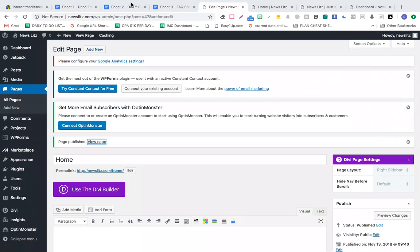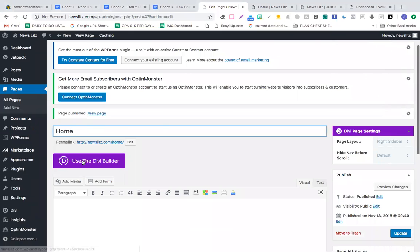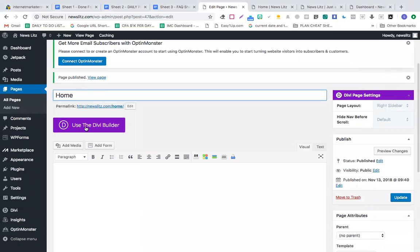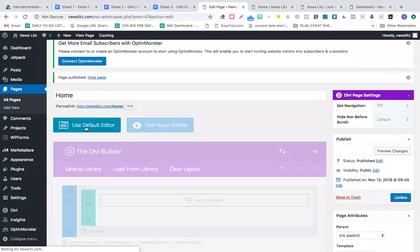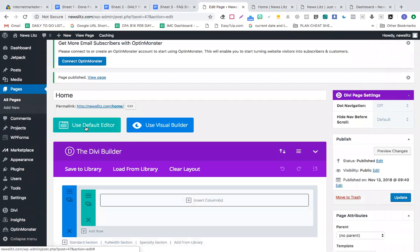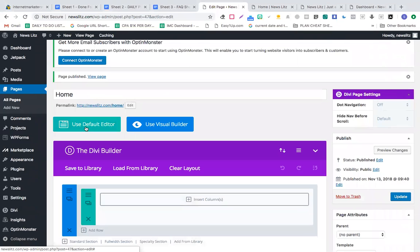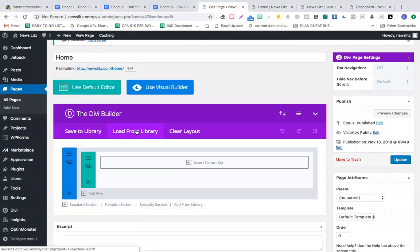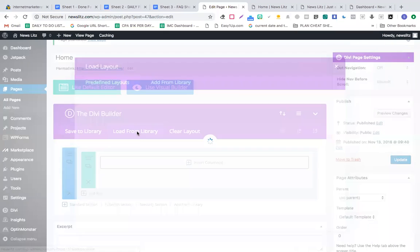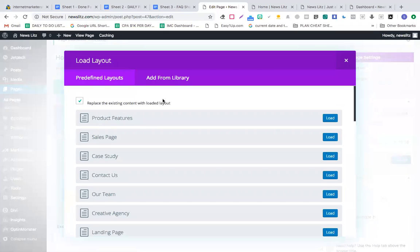Now in this section we're going to talk about the done-for-you visual builder part. In this case you've created a home page. What you're going to do is click the use the Divi builder button, then click load from library.